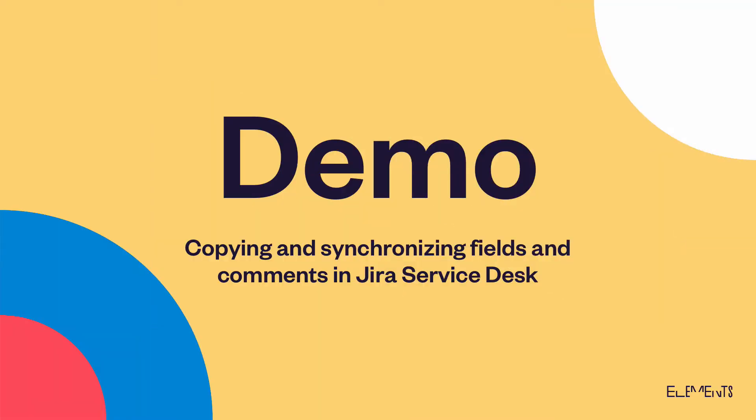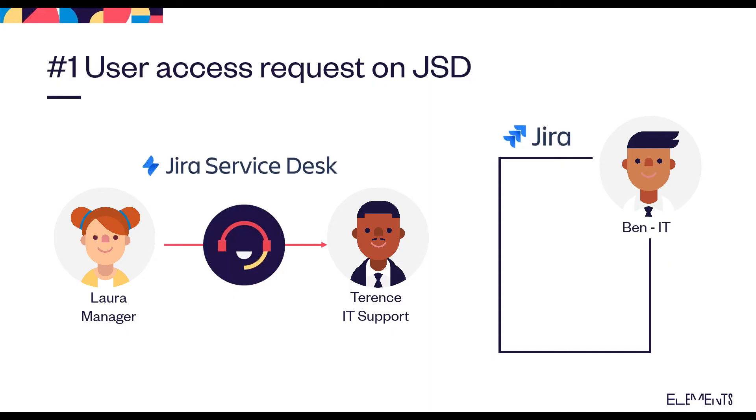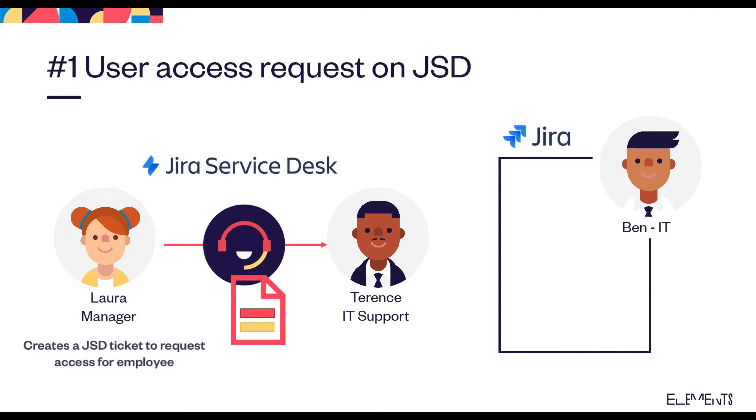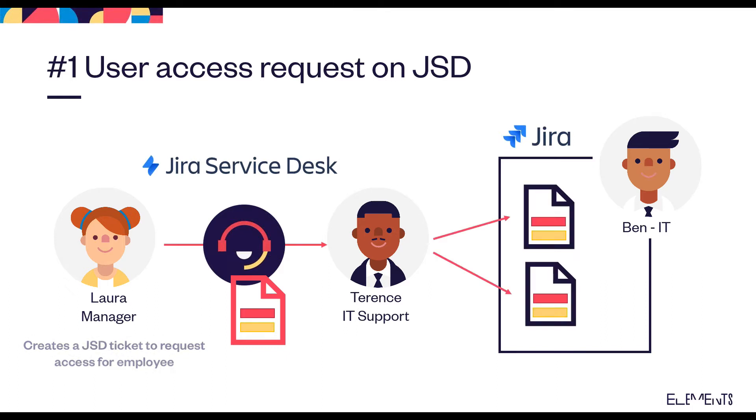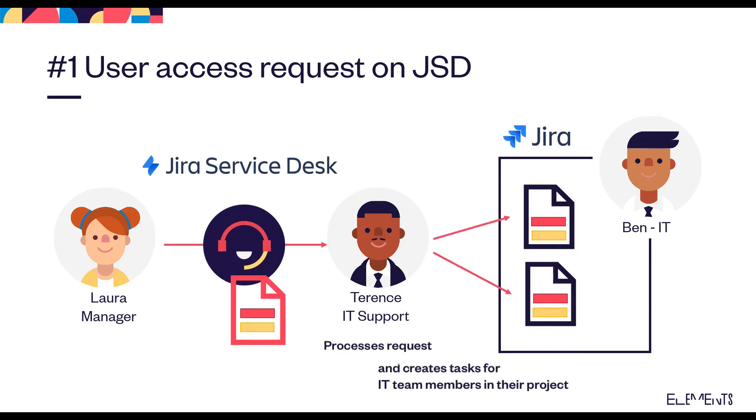We're going to show you how you can copy and synchronize fields and comments in Jira Service Desk. We have a manager who creates a Jira Service Desk ticket to request temporary access for a contract employee, and an IT support manager who processes the request and creates tasks for IT team members in a separate Jira project.